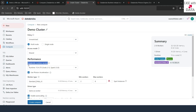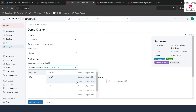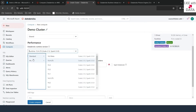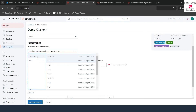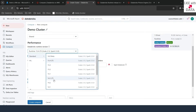The next option is Databricks Runtime version, which we call DBR — Databricks Runtime. If you click on this dropdown, you can see a lot of options available. There are different options for standard and different options for ML. If you are working with ML, you have to select ML and choose the appropriate runtime version. It is always advised to use the latest LTS version available, which stands for long-term support.